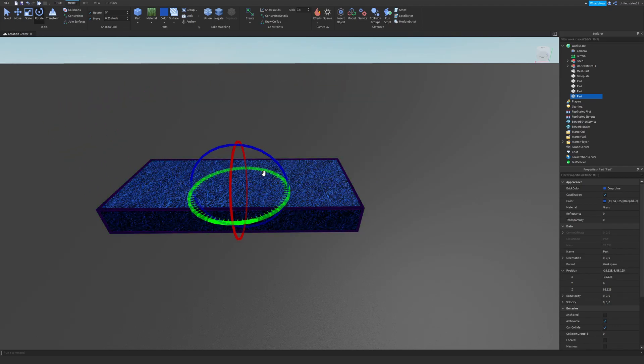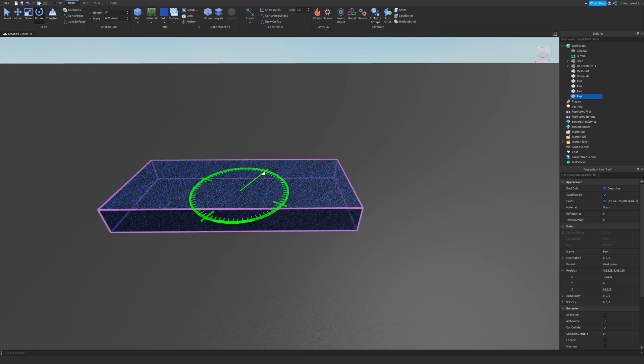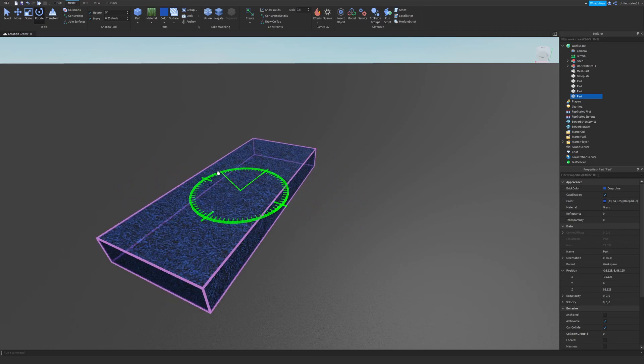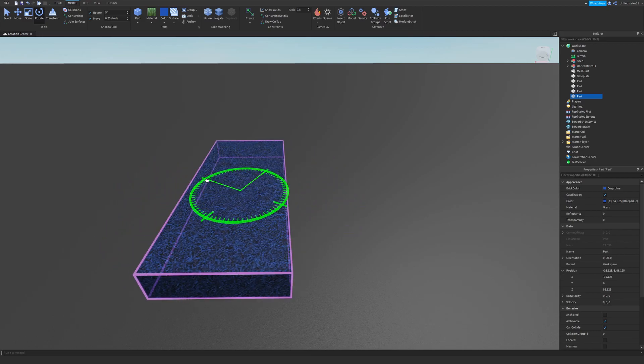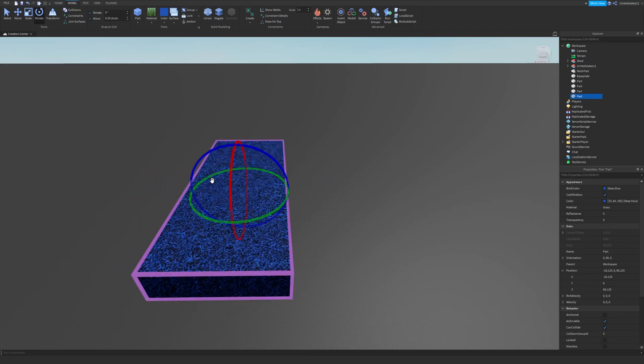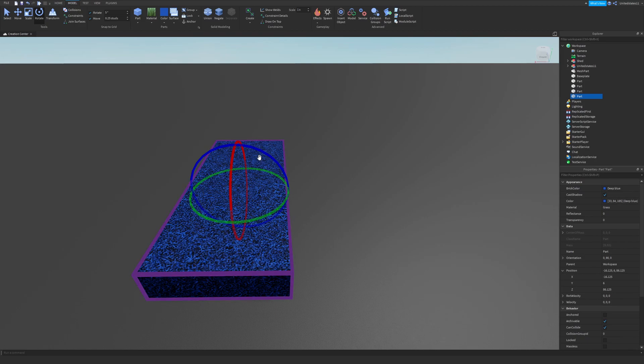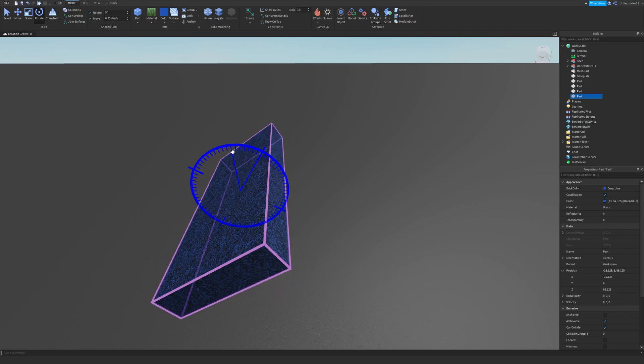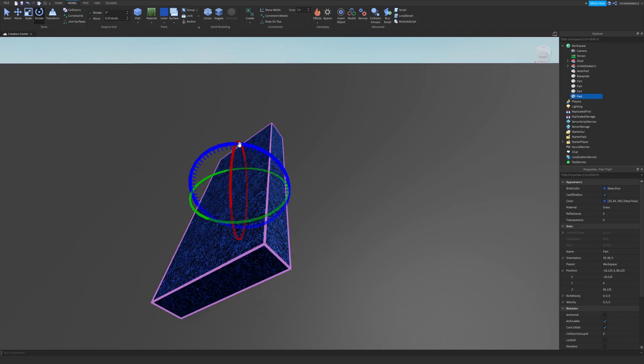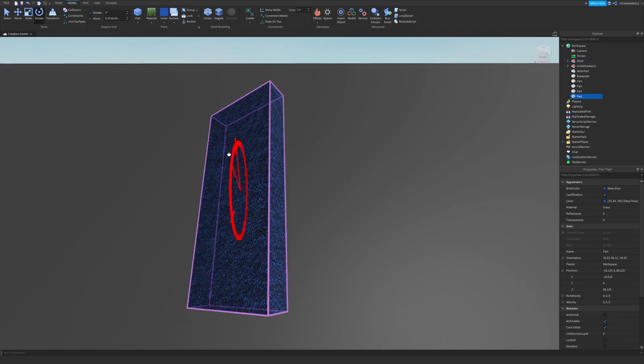The next tool is the rotate tool. This will allow you to spin your part in multiple directions. The same ones of course being the X, Y, and Z axis.